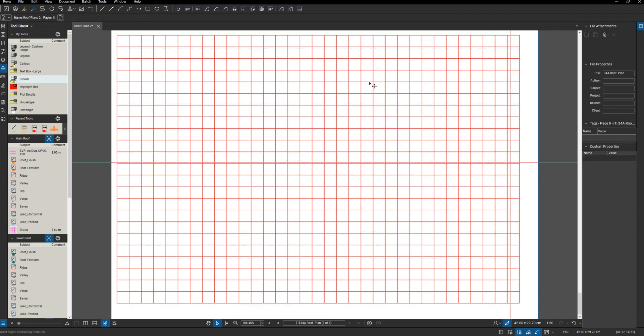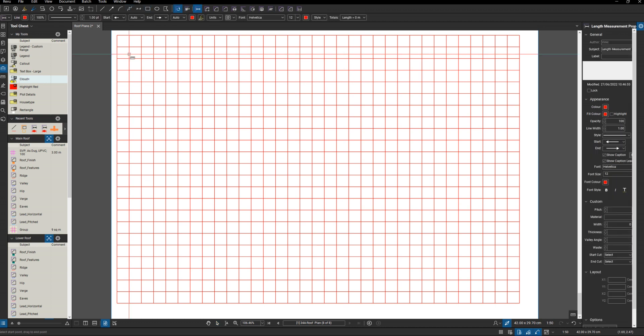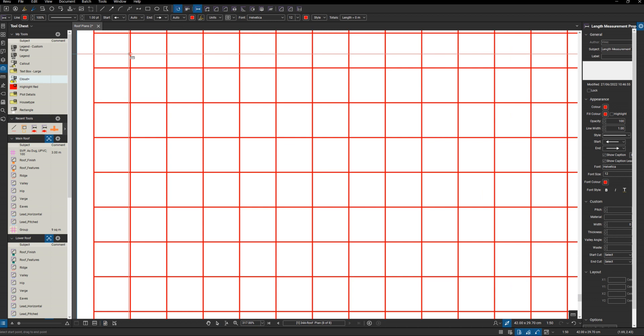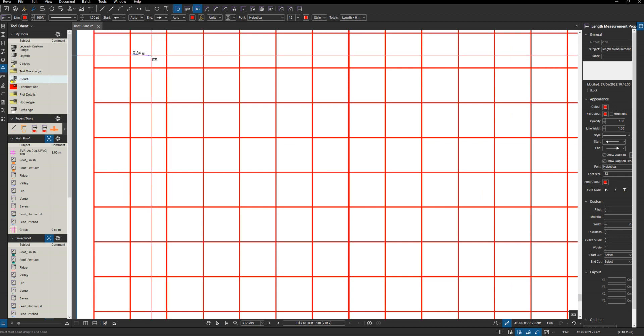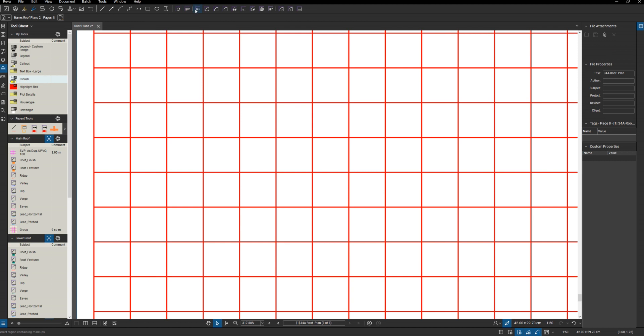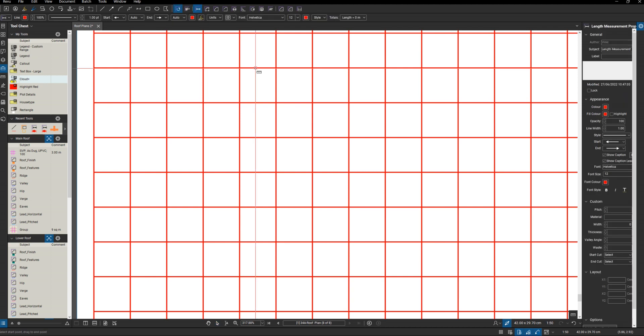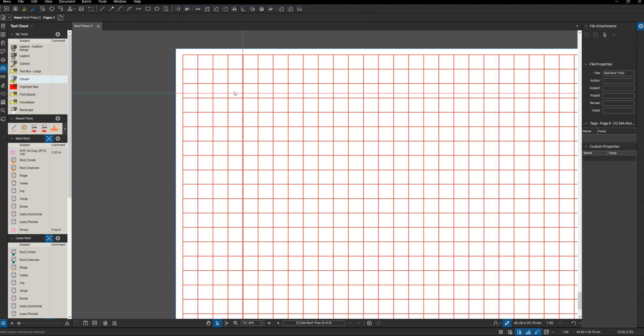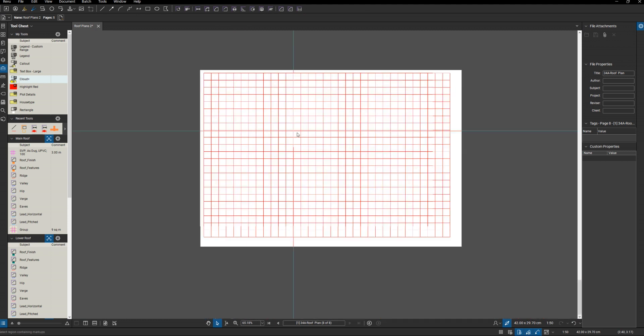That's my grid. Let's just double-check - 600. We don't need that. Coming down any other one - 600. That's all spot on.